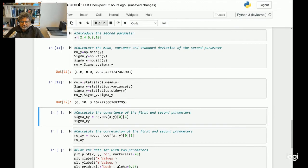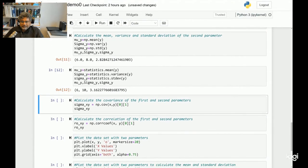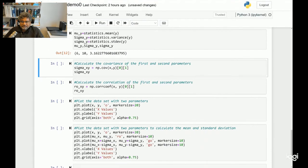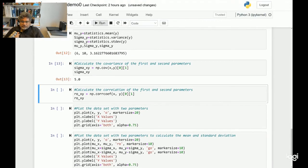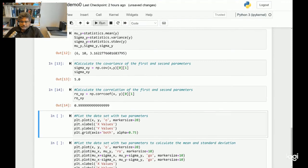You can see the corresponding mean values. Let's try to calculate the covariance value for the first and second parameters, which is done in the next section. Let's run that section — you get a corresponding covariance value of 5. Then let's move on to the next section to calculate the correlation for these two parameters, which gives a correlation value approximately equal to 1.